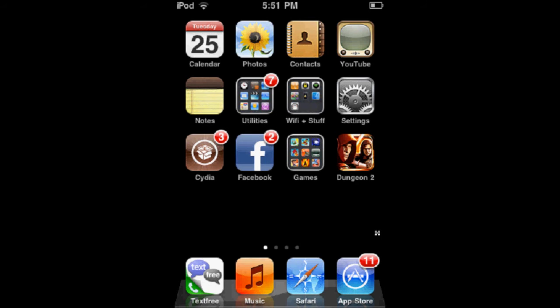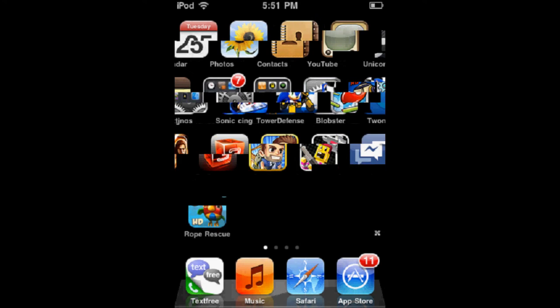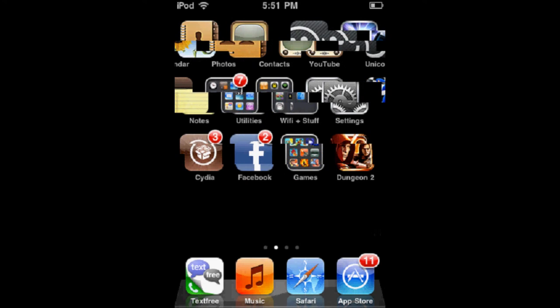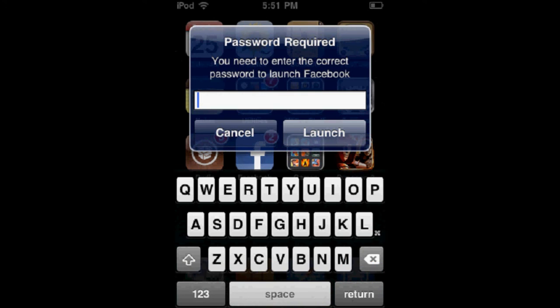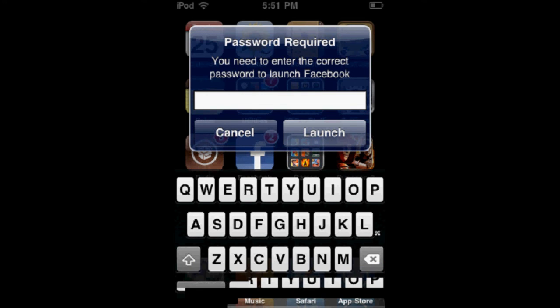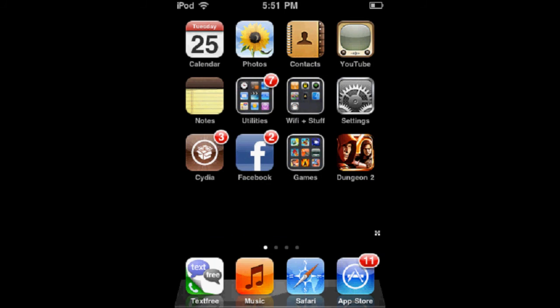It's just a really easy tweak, and there's no way to see that there even is a password unless you click on it. It's a really nice, very secure way, and probably the best method out there to protect your apps.